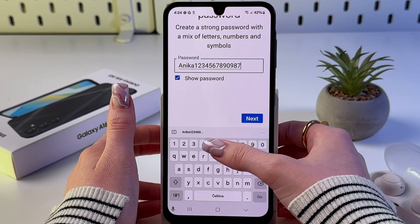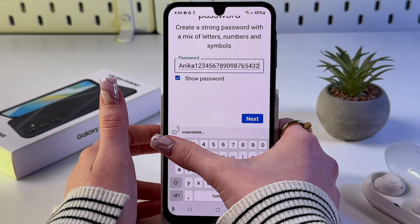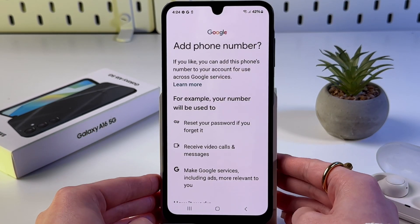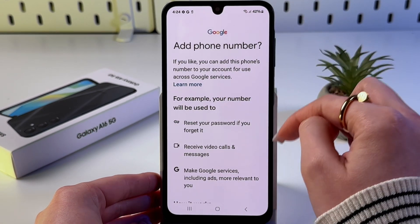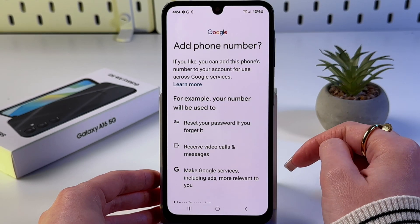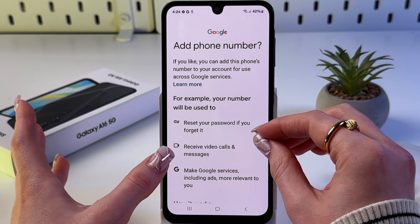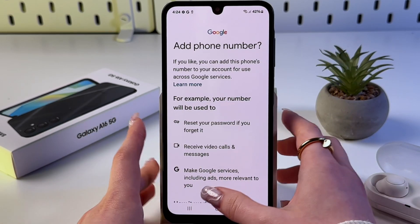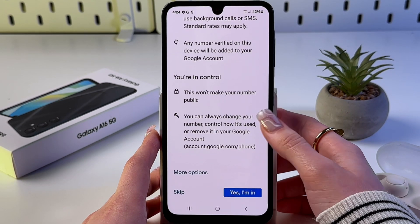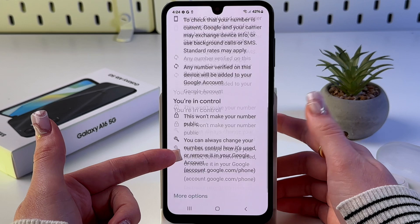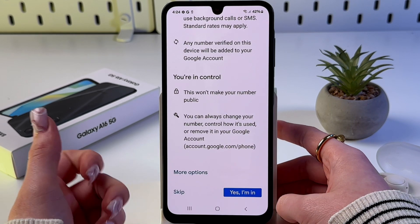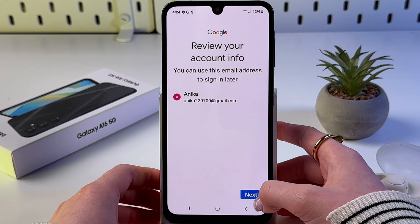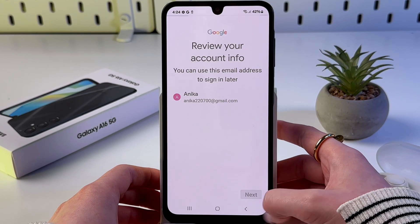After creating your password, hit the 'Next' button. You can also add your phone number for quick recovery of your account if you forget your password in the future. If you want to add a phone number, tap 'Yes, I'm in', or you can skip this step.